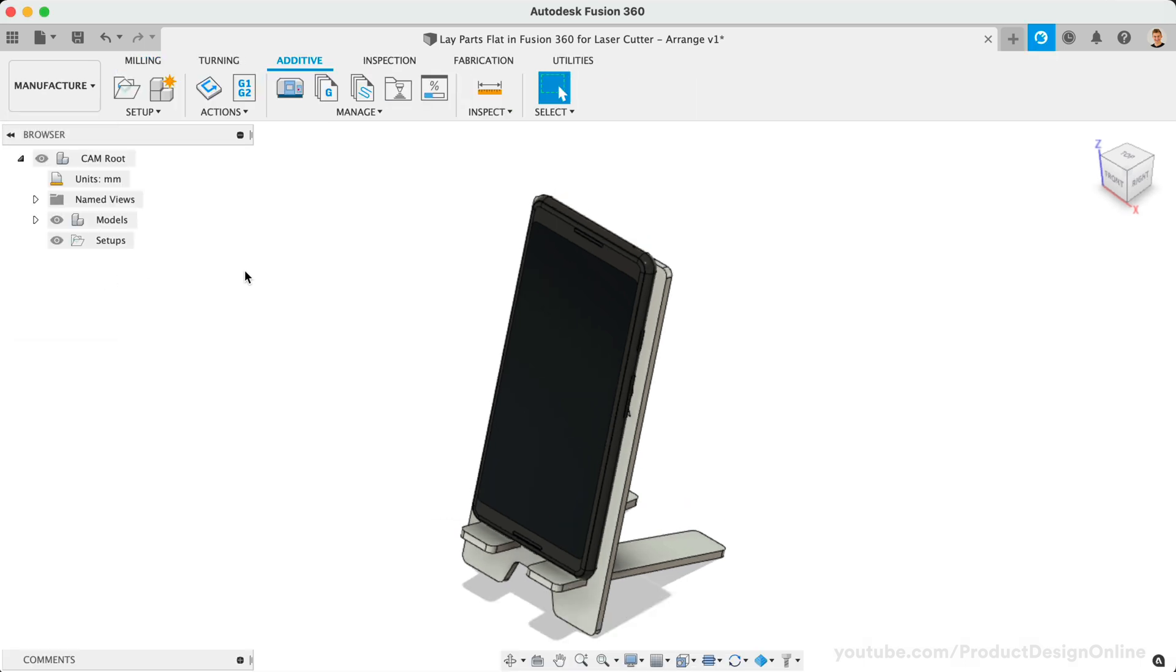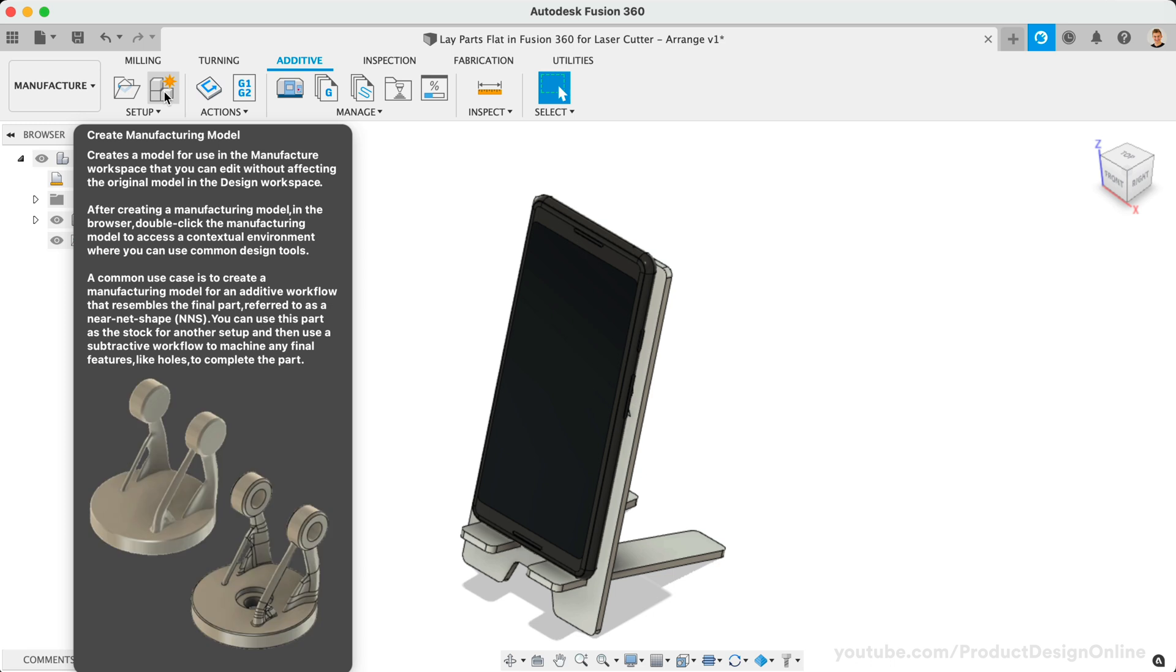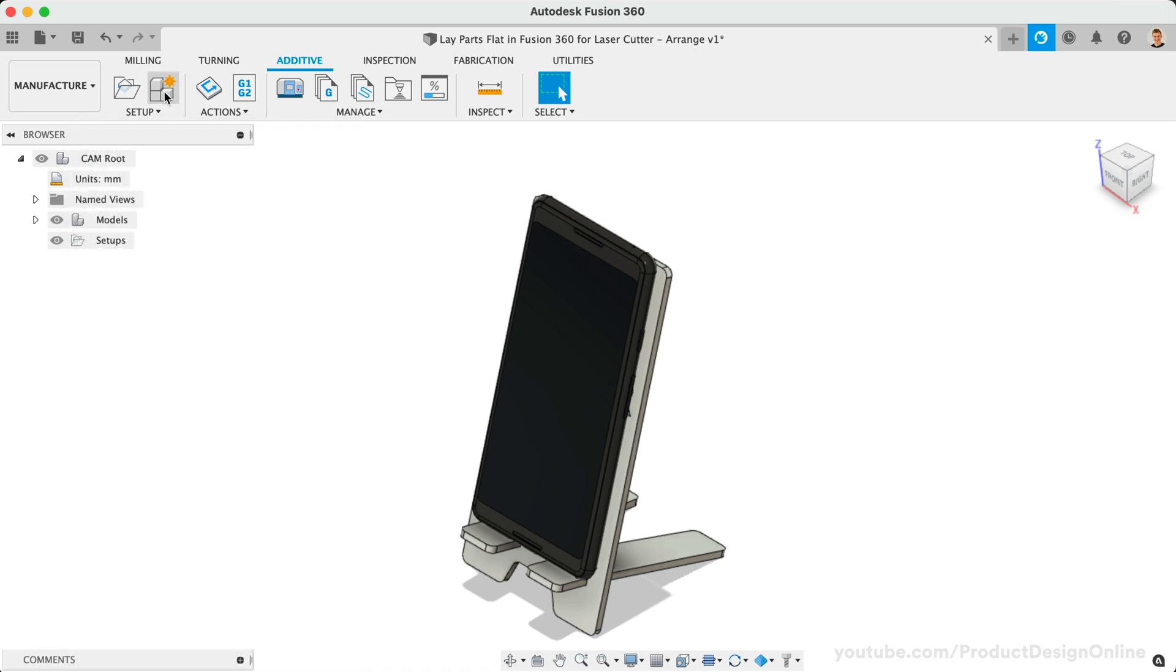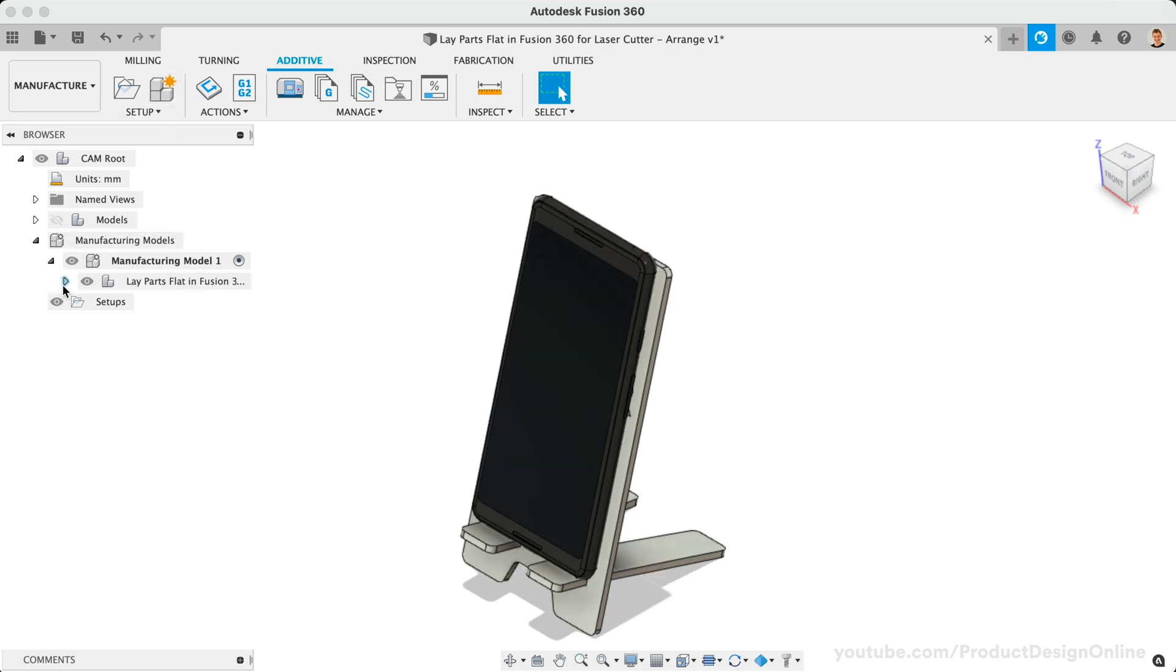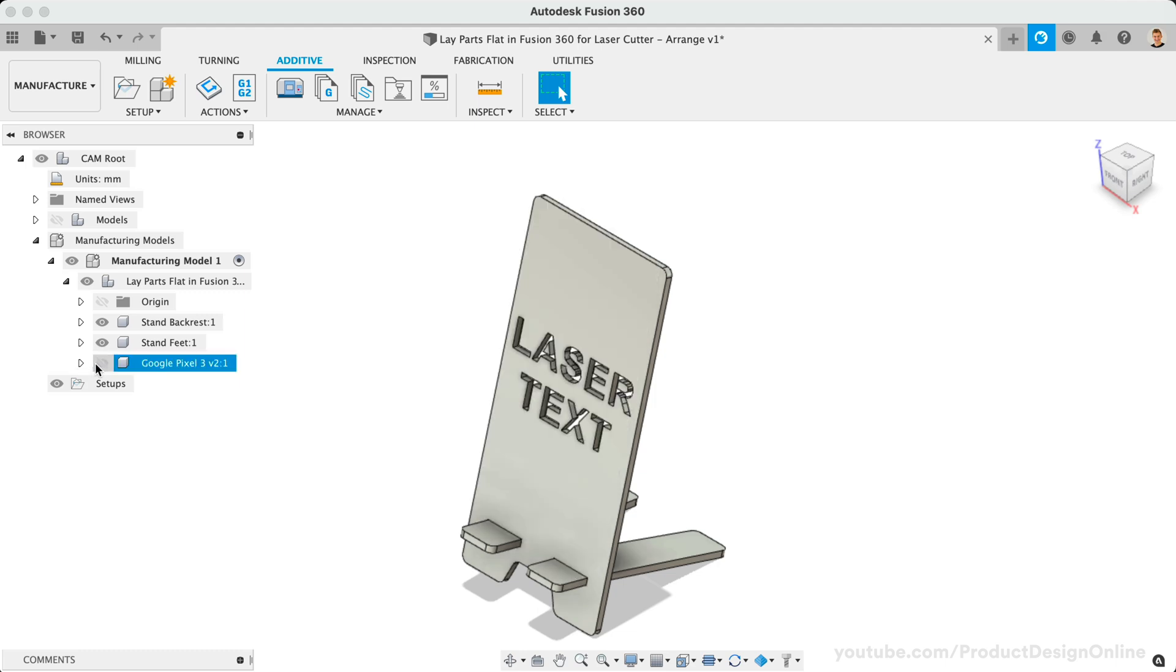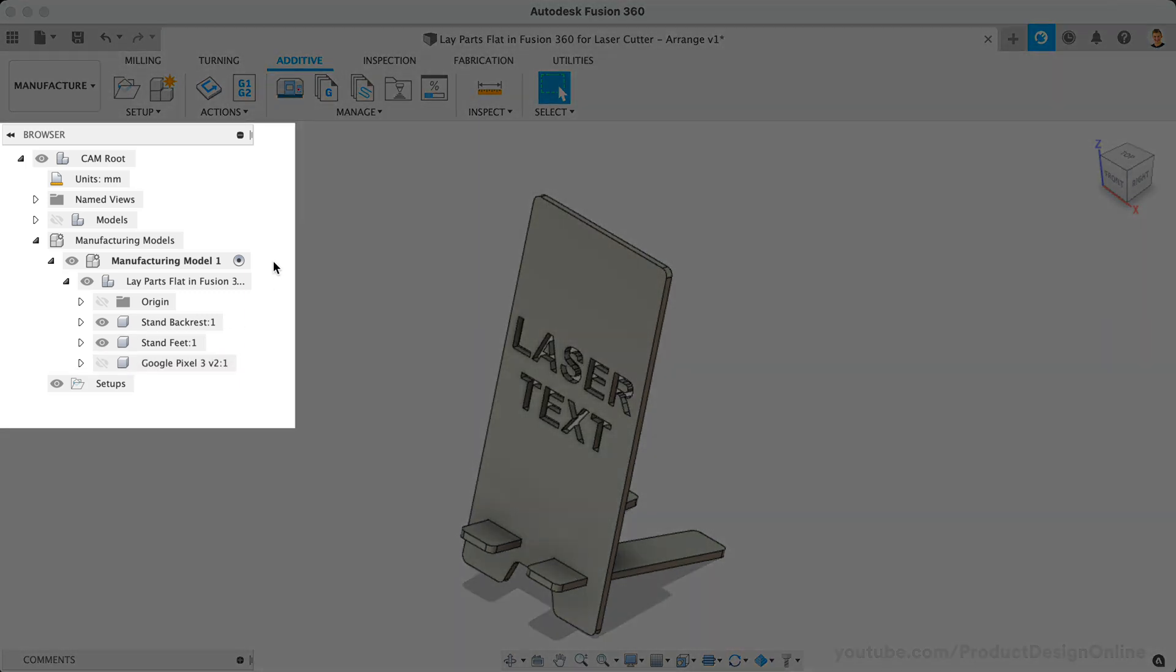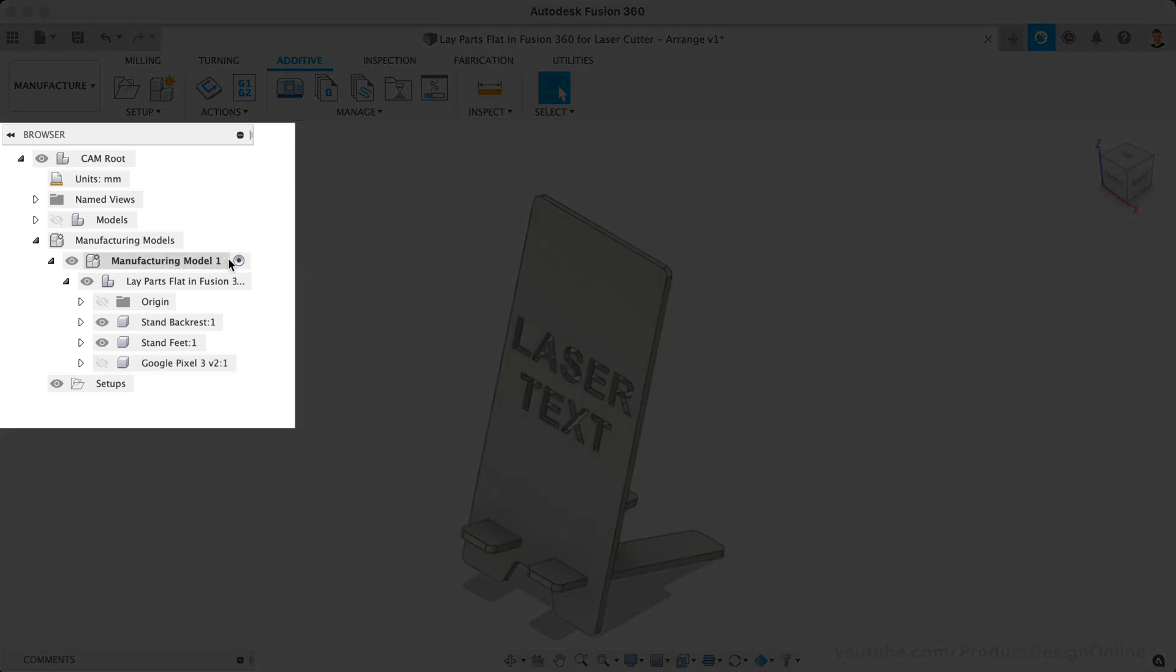Once here, we need to select Create Manufacturing Model. A Manufacturing Model allows you to create a model for setup and editing in the Manufacture Workspace without affecting the original model in the Design Workspace. Notice how our Manufacturing Model is now active in the Fusion 360 Browser.